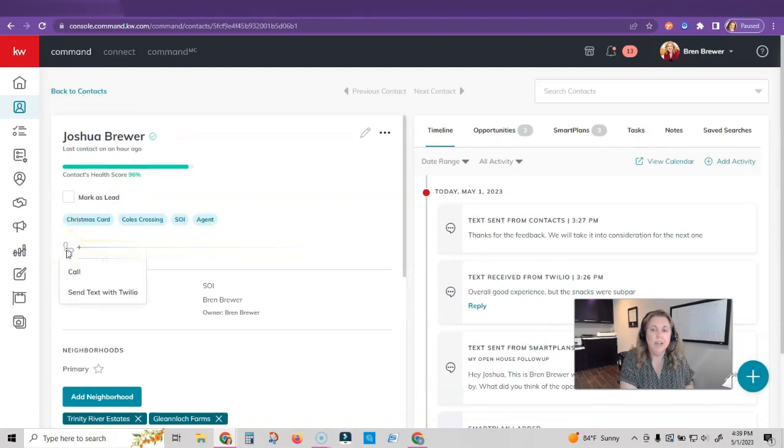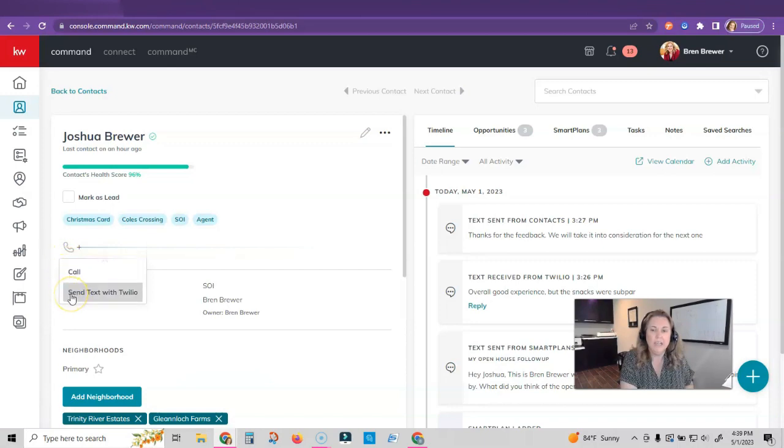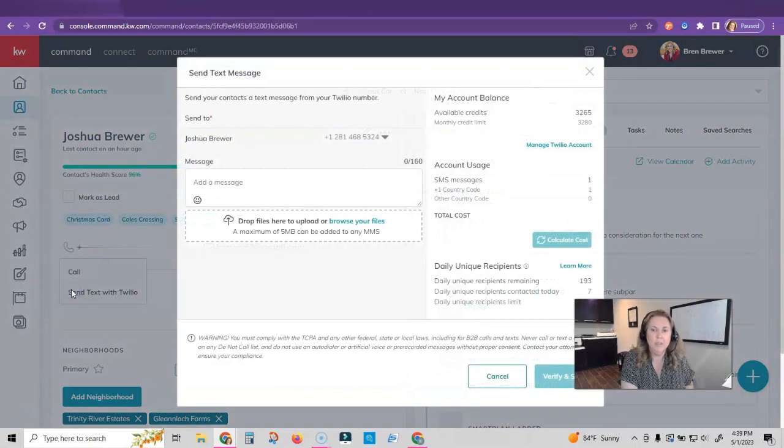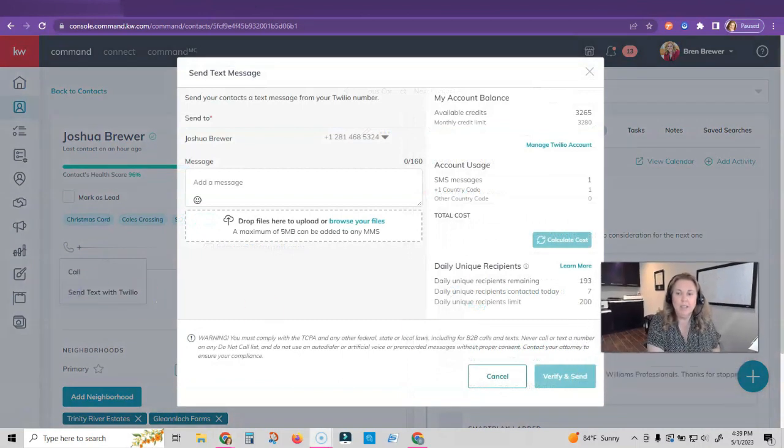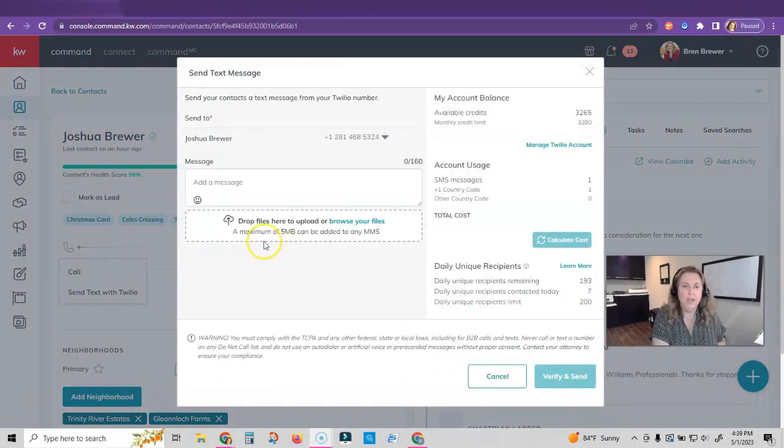You can see his phone number is here. I'm going to click on the phone icon and you can see here I can call or send a text with Twilio. So I'm actually going to click on send a text with Twilio. This box is going to pop up where you can type your message.